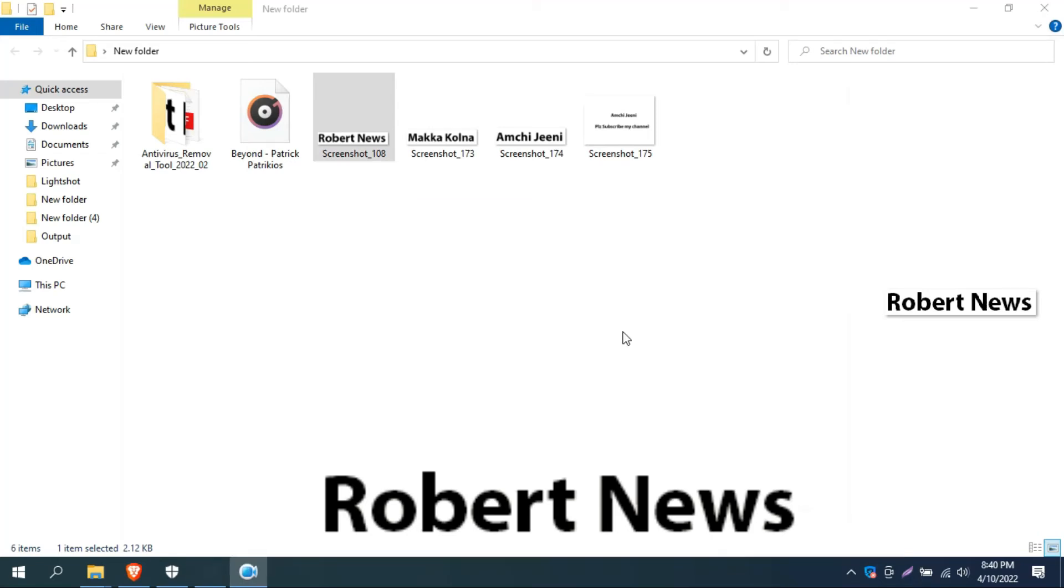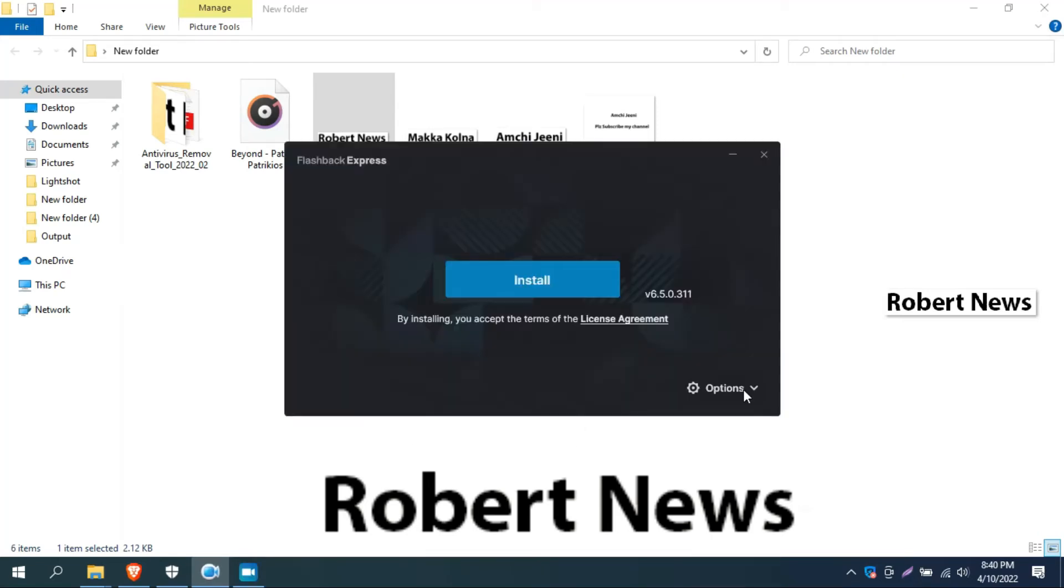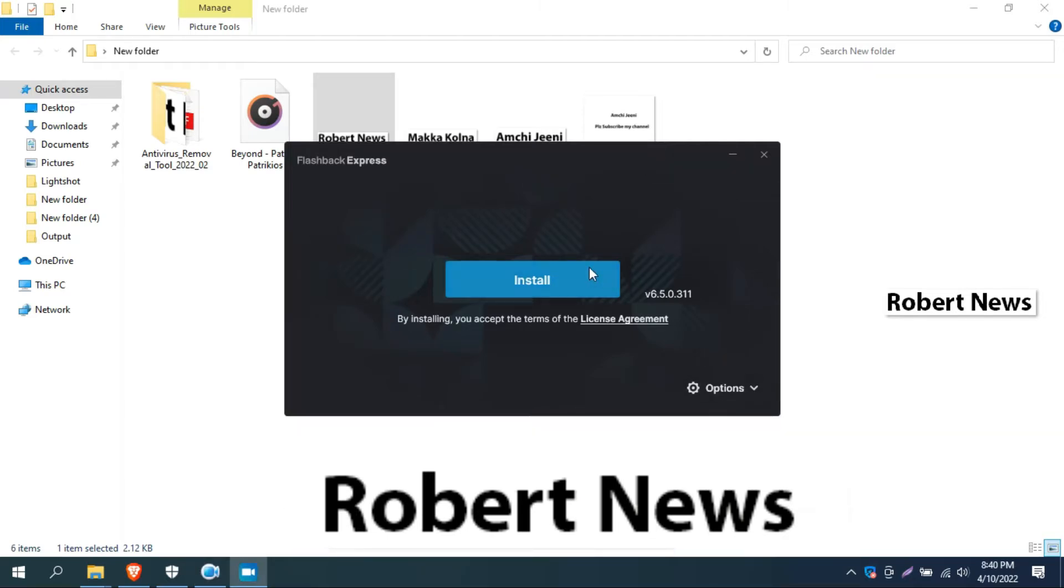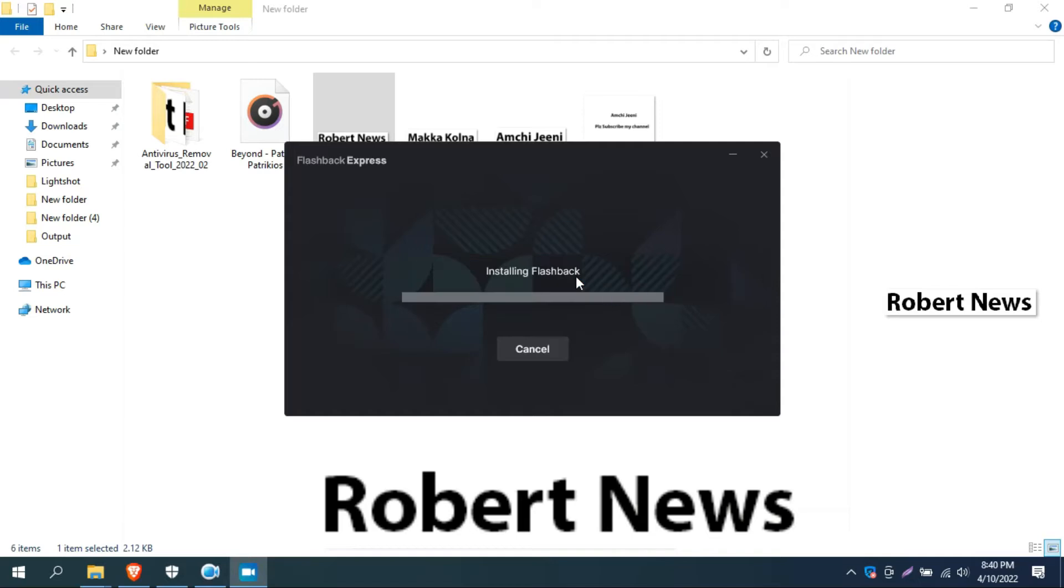Hello my dear friends, and today I will show you screen recorder software called Flashback Express Recorder, version 6.4.0.310. If you need to buy the license for one PC, you need to pay only 40 euros.